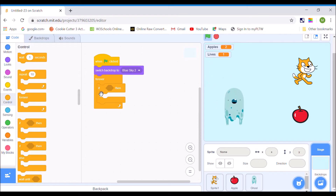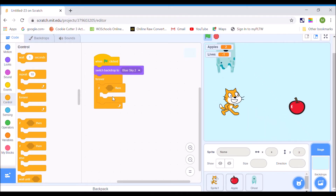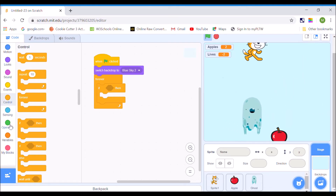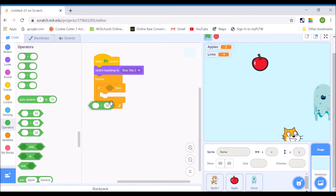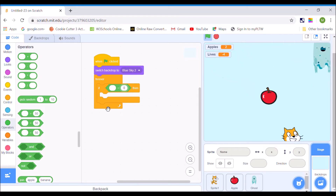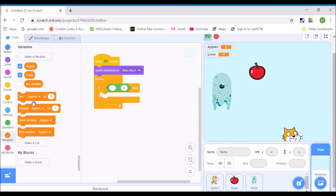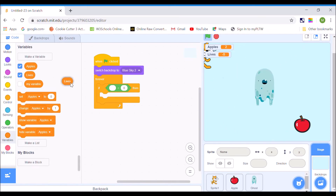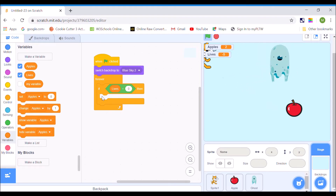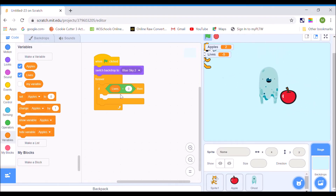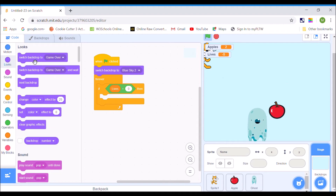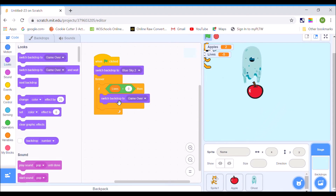I want to say if lives equals zero, then I want it to switch to my game over screen. I'm going to go to Operators and pick the equals sign, and set it to zero. Now you can't just type "lives" in Scratch — you need to go to your variable and pick lives. So if lives equals zero, what I want to happen is switch to my game over screen. I'll go to Looks and say switch backdrop to Game Over.